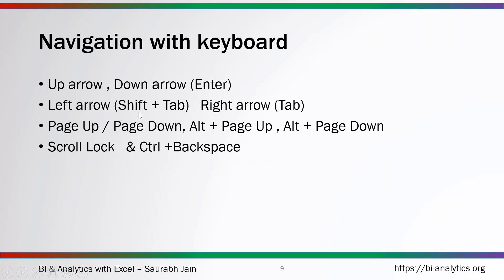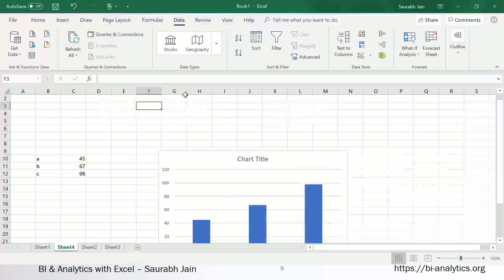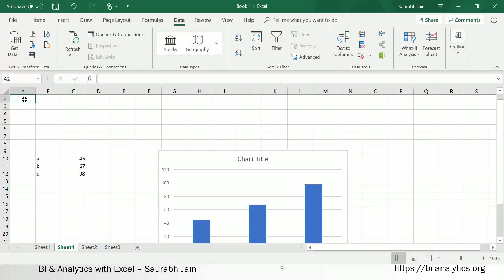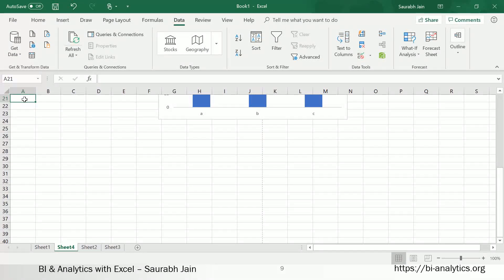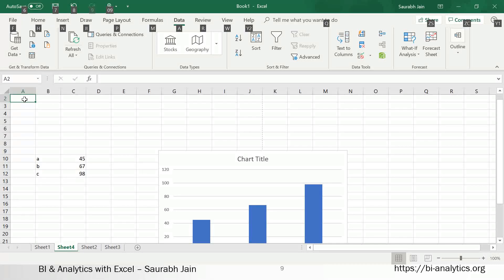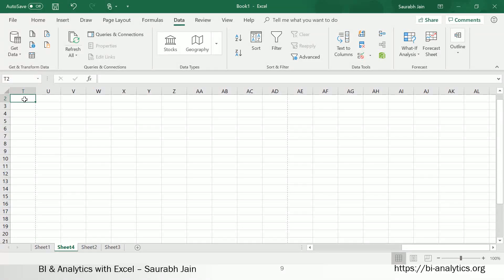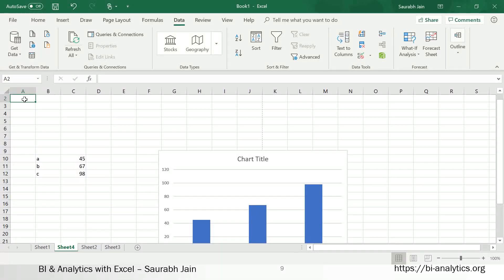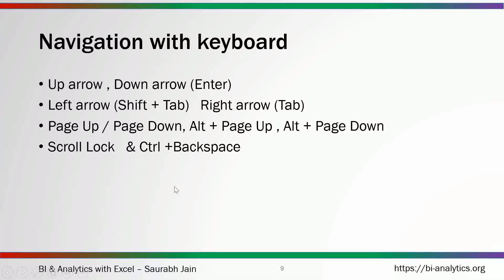We also have Page Up and Page Down, which move you one viewable screen up or down. For example, if you are at row 2 and press Page Down, you jump to row 21. For horizontal movement, Alt+Page Down takes you to the right direction and Alt+Page Up takes you back to the left.